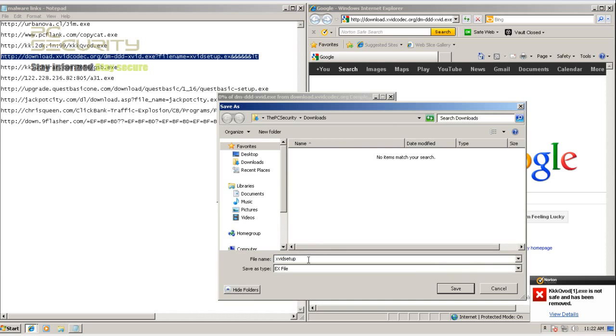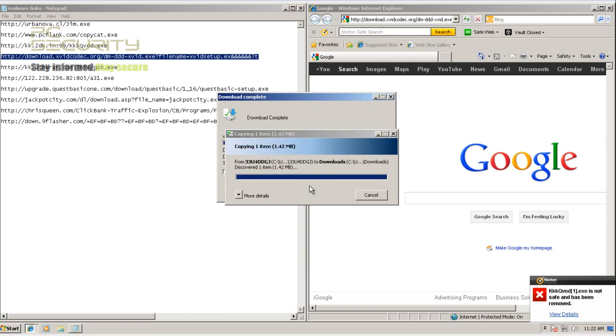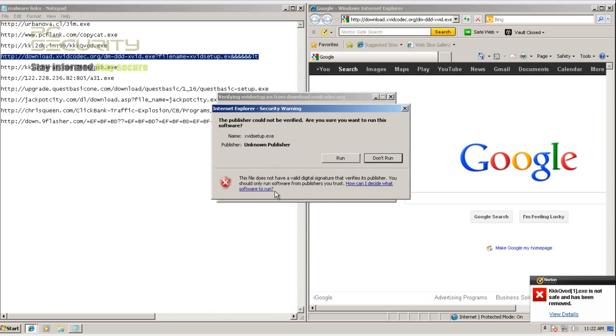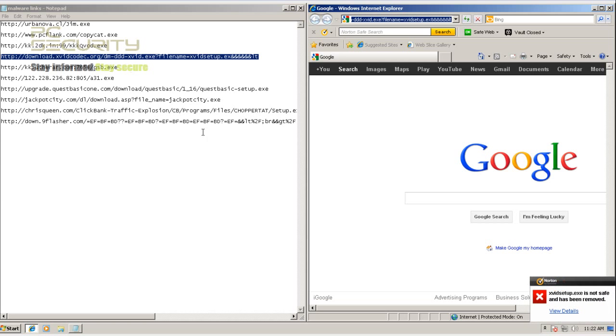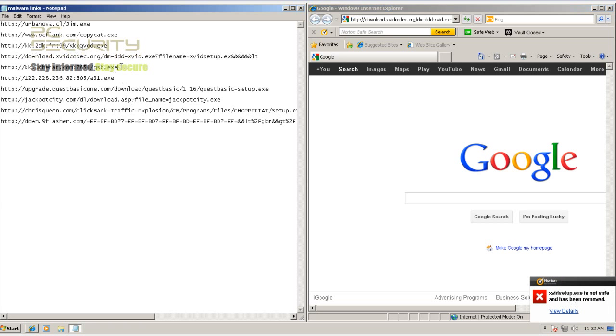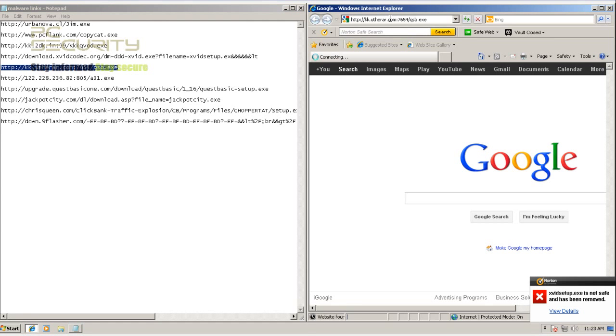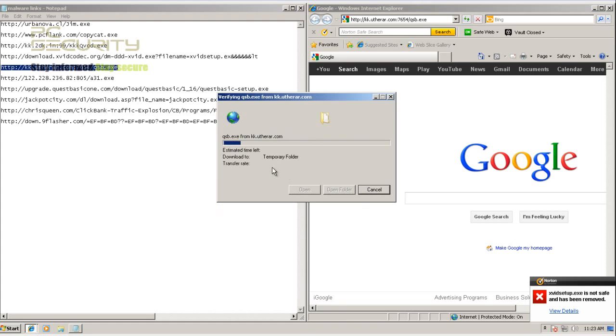Now this is a piece of adware which means that this is an application that downloads a lot of unnecessary stuff just to annoy you and for advertising purposes. So let's try to open this. Okay this one was also removed by Norton because it was a malicious application. So so far Norton hasn't missed anything which is good to see.